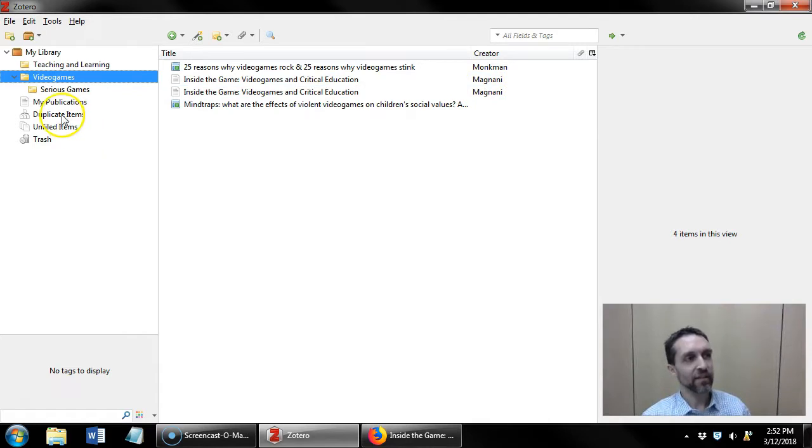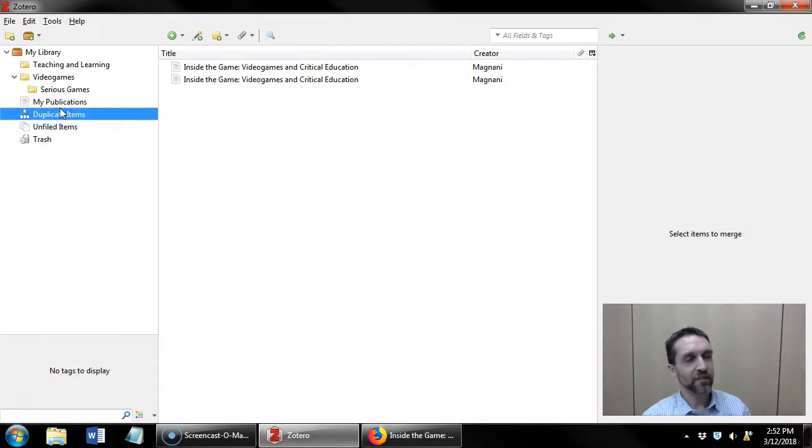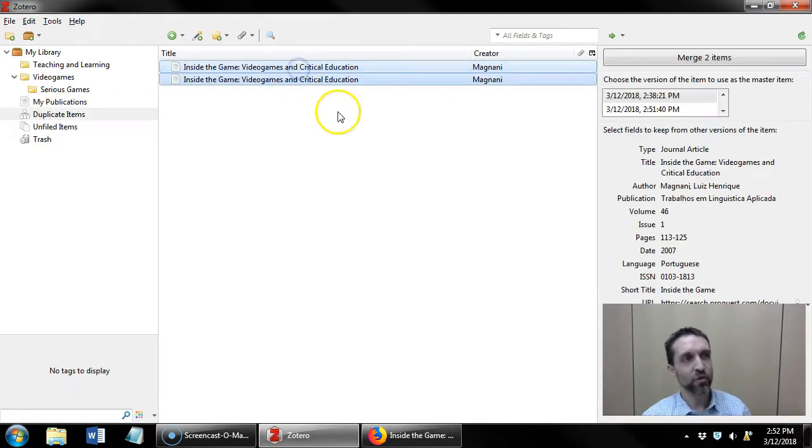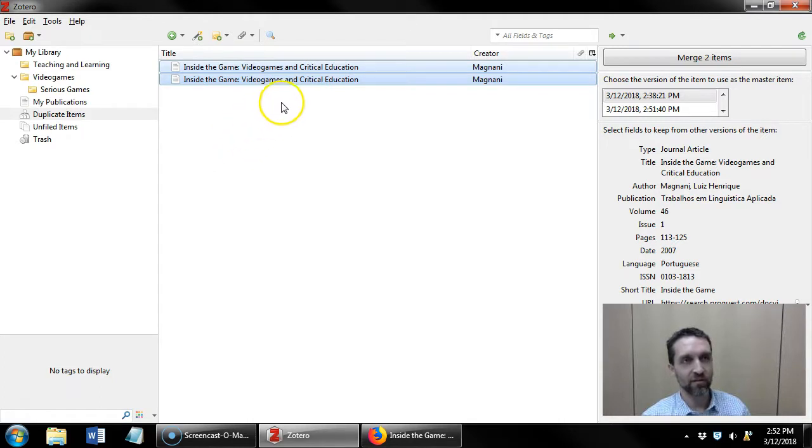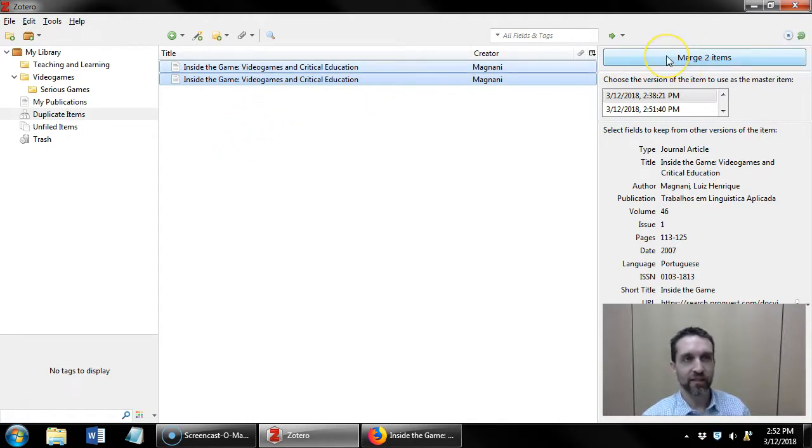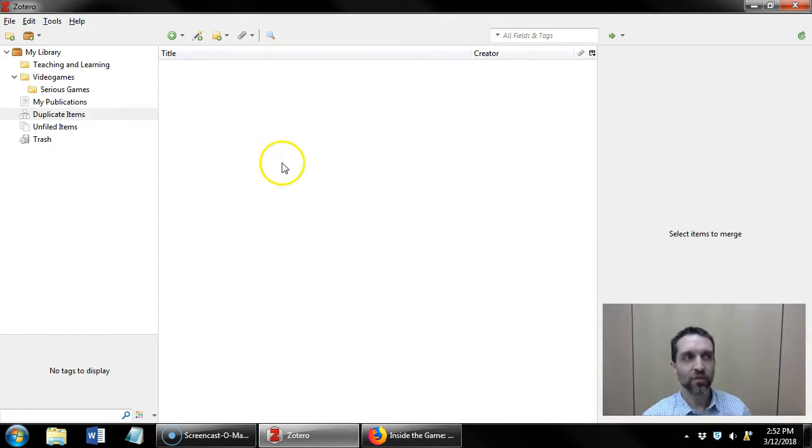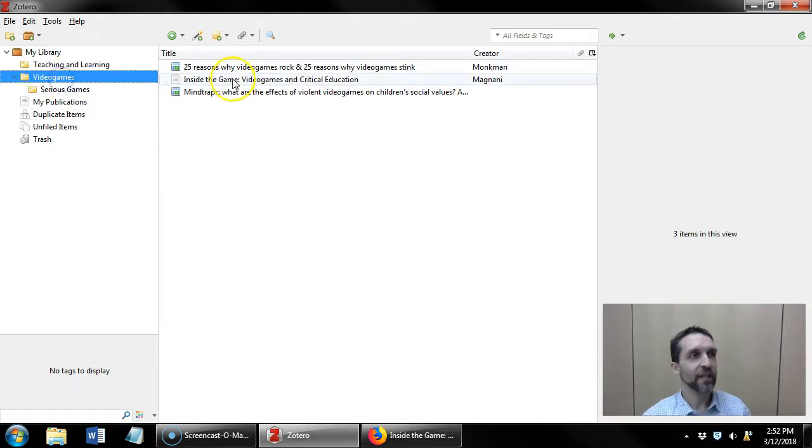If I click on the duplicate items Zotero will show me if I have any duplicate articles and what I can do is I can click merge to turn those two articles into a single article.